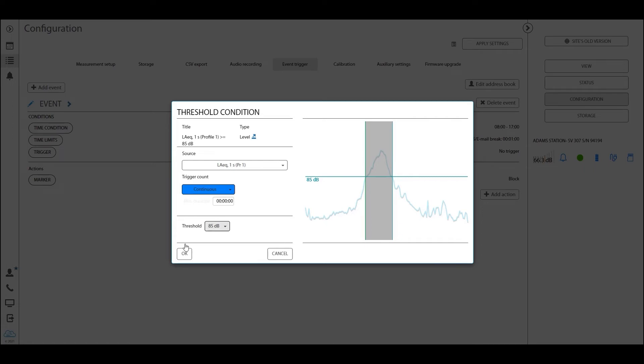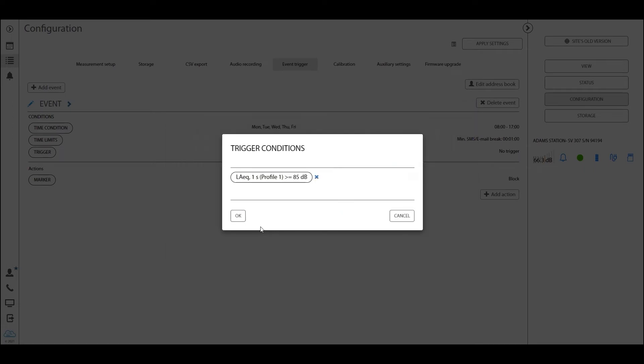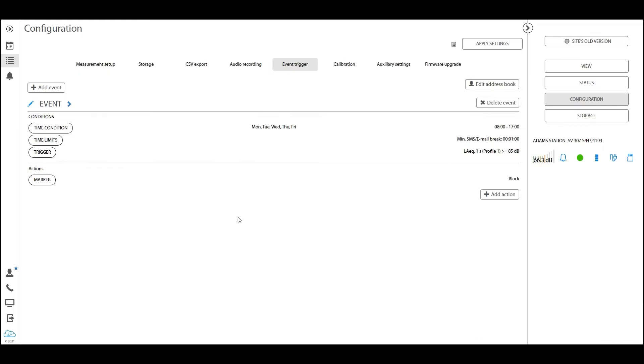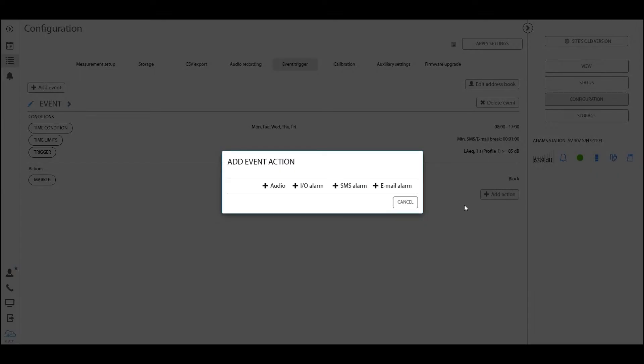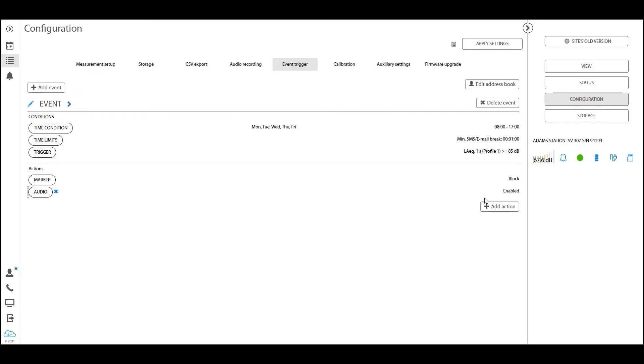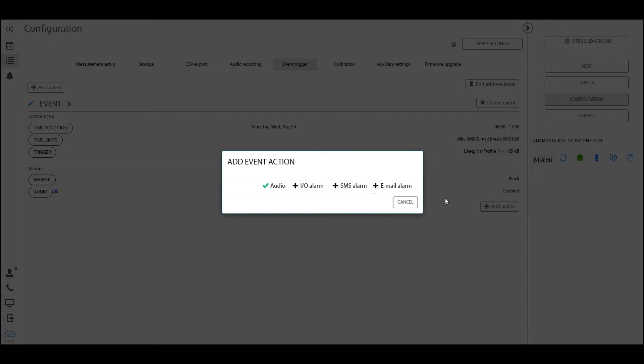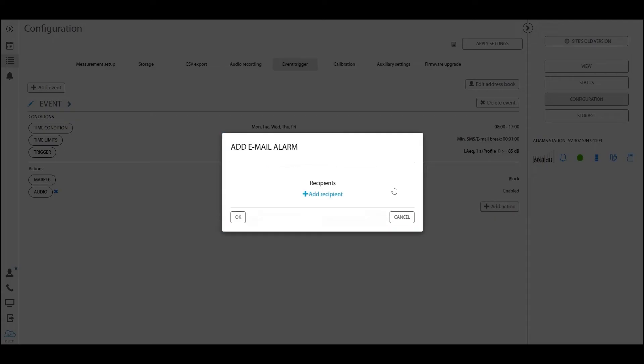Now the second part of setting an alarm is defining the actions. We want to add different types of actions, the audio alarm is one of them, and perhaps an email alarm.